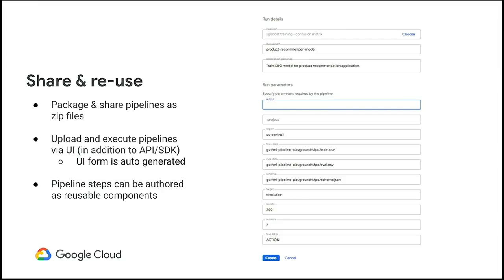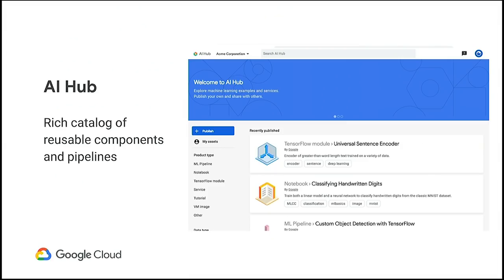This reusability is not just for full end-to-end machine learning workflows. We've made it such that an individual step of a workflow can be packaged up as a reusable component. If you're doing some very interesting feature engineering or you've come up with a very interesting way to do model analysis that you want everyone within your organization to follow, you can author that as a reusable Kubeflow pipeline component, and others can use it easily within their own custom workflows.